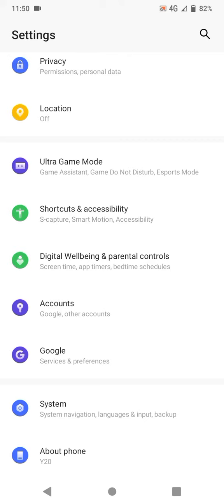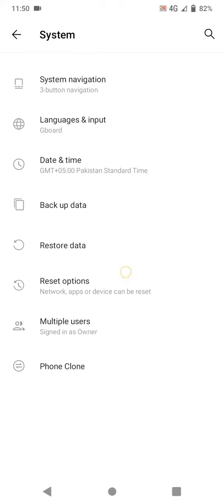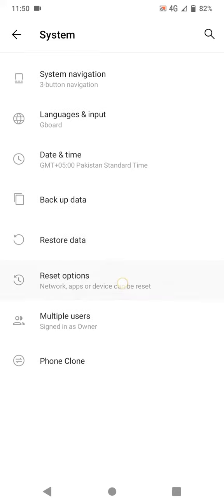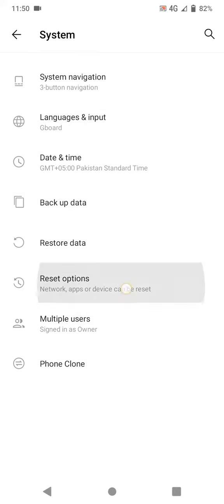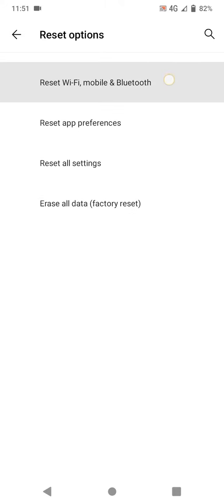After clicking on it, here you can see the third last option of Reset options. We have to click on it, and here you can see the first option of Reset WiFi, mobile and Bluetooth.